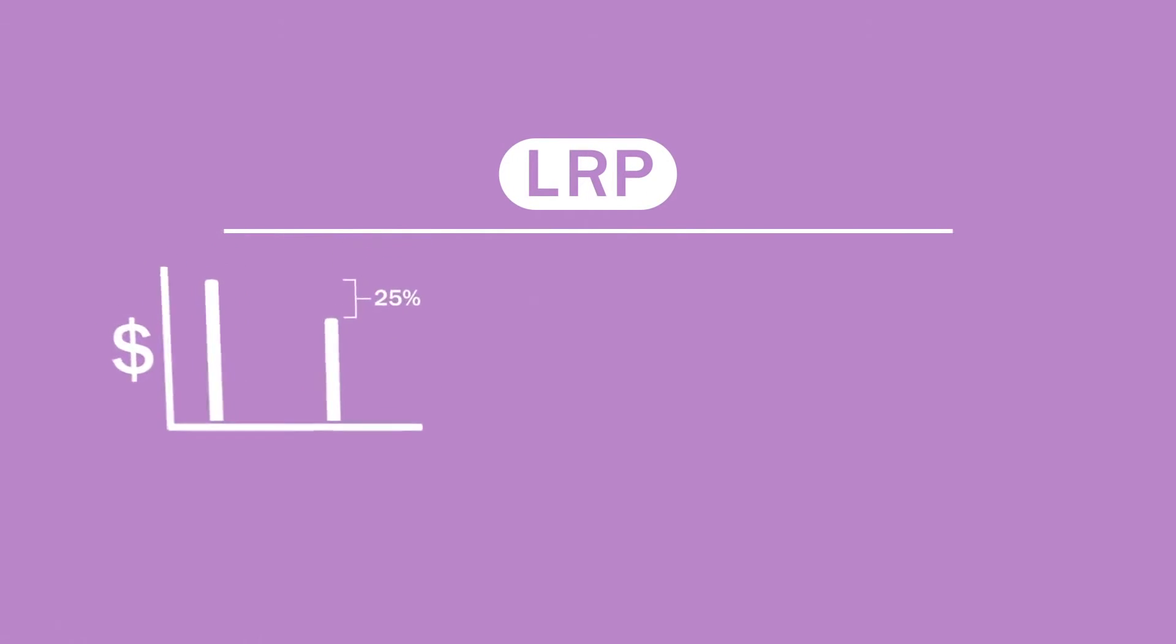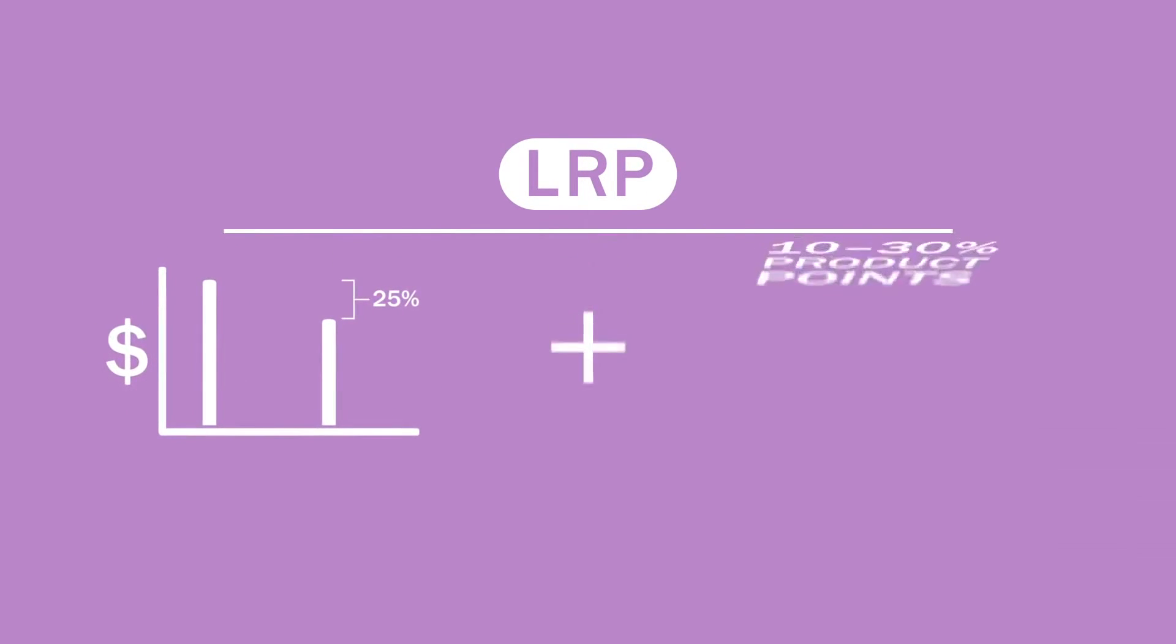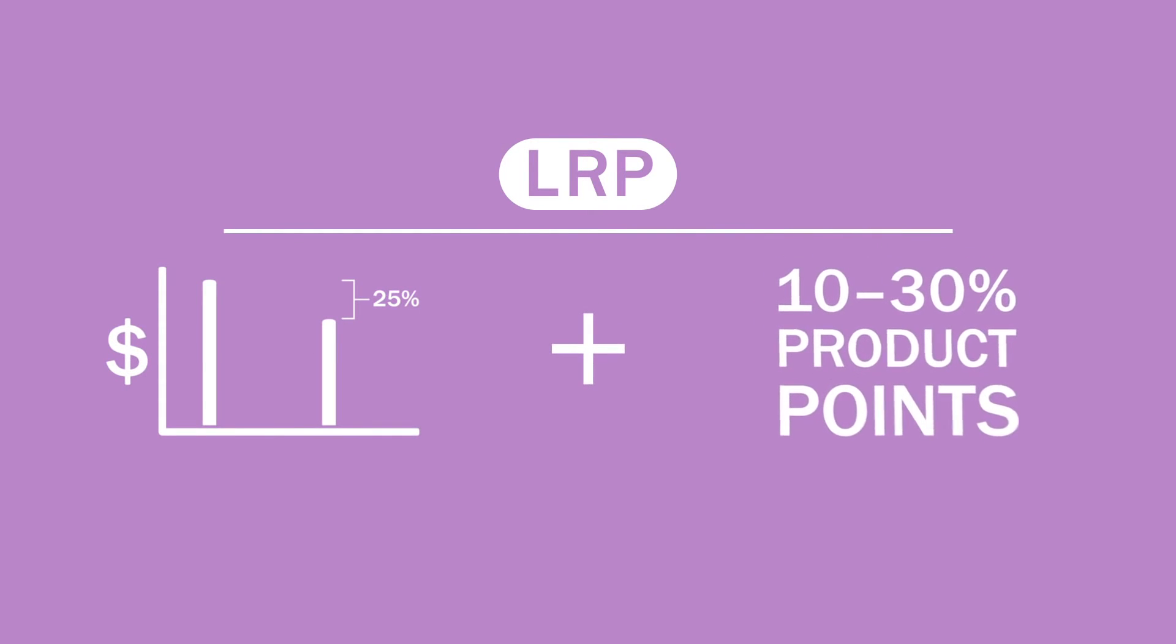With LRP orders, not only do you receive wholesale pricing, you also receive an additional 10 to 30% of your total purchase in free product points.